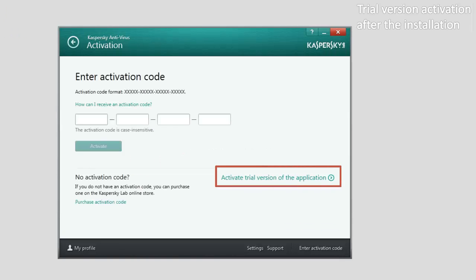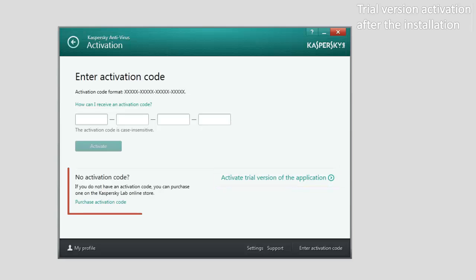If you want to buy a commercial license, click the Purchase Activation Code button.